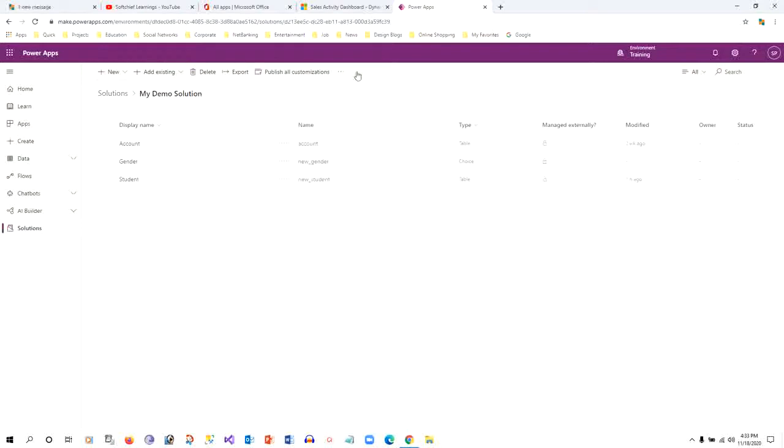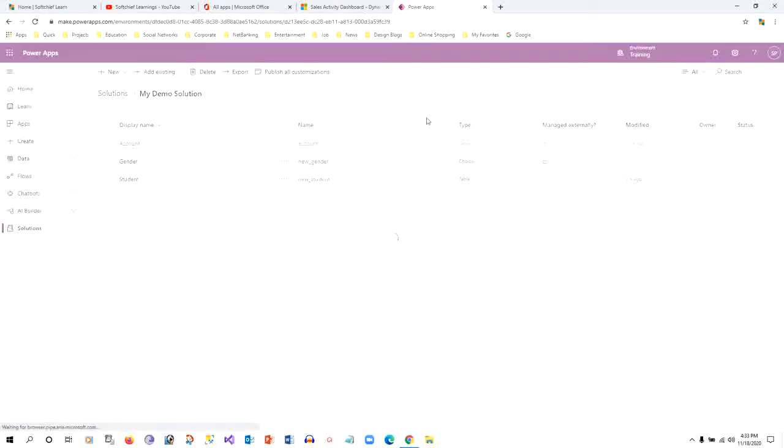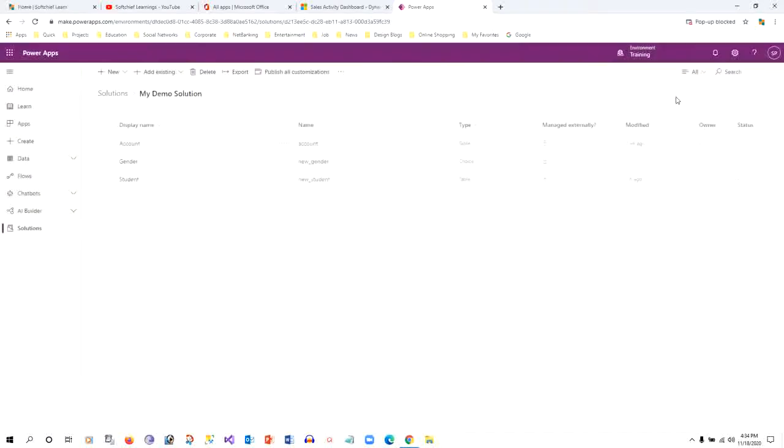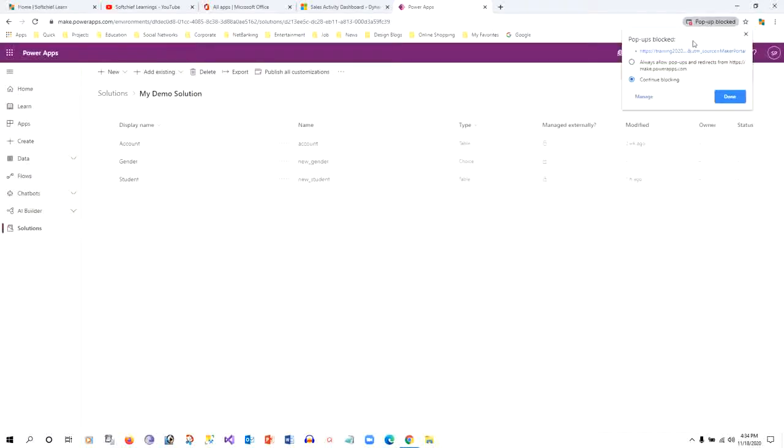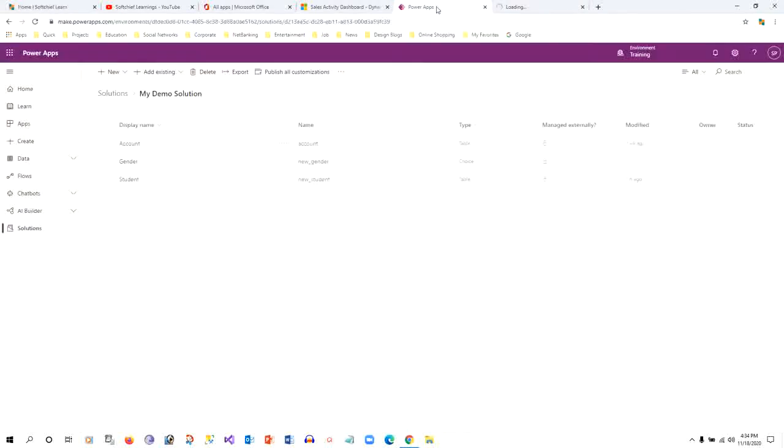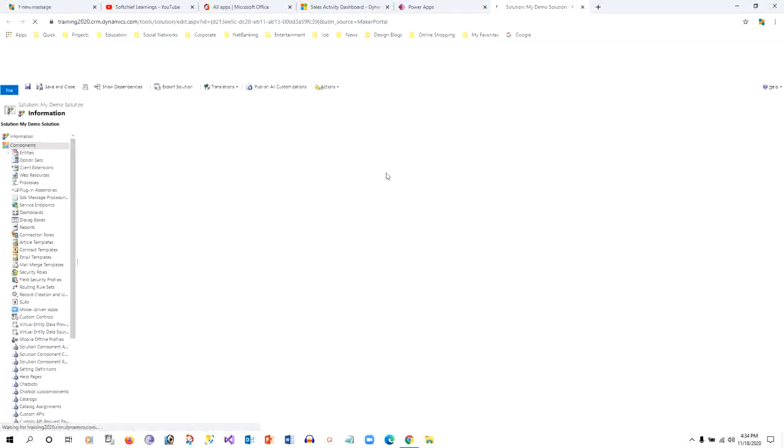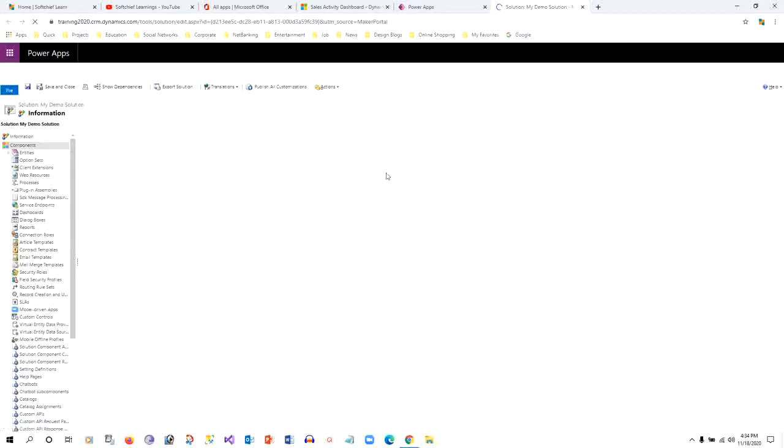Without switching to classic solution design, we cannot create the process. Once the classic window opens, we can create the process in that classic designer, then go back and refresh the view so we can see that workflow or process.